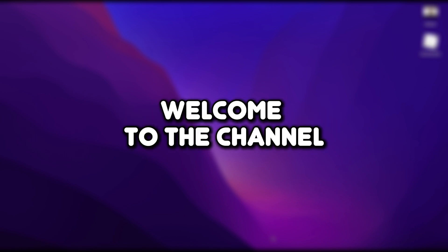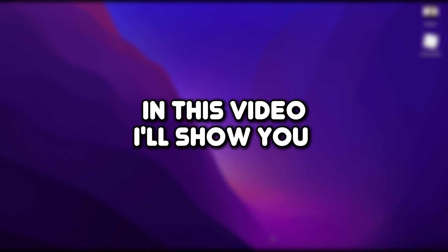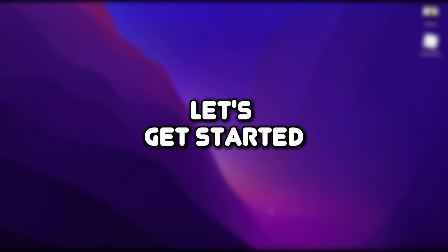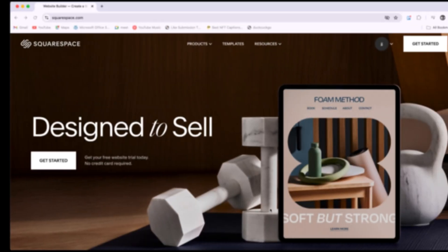Hello everyone, welcome to the channel. In this video, I'll show you how to add a product on Squarespace. Let's get started.